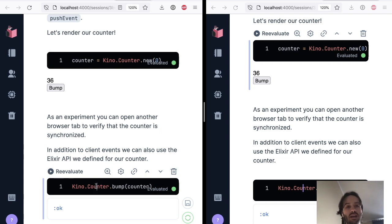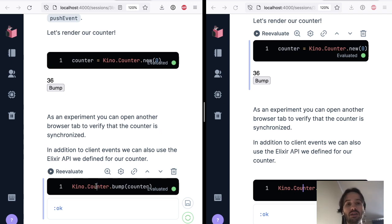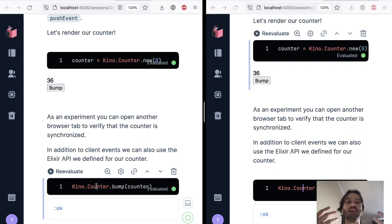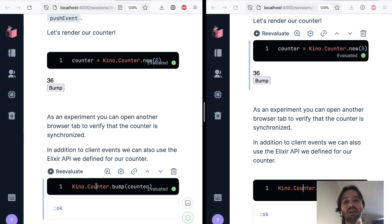So this is a perfect example of how you can use Livebook to build these collaborative features, these collaborative applications using all the support that Livebook has to build itself and being collaborative in itself.